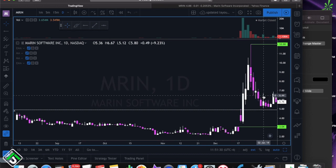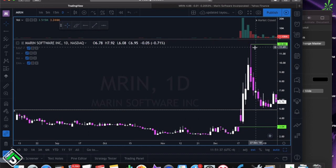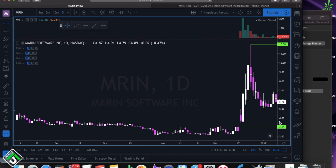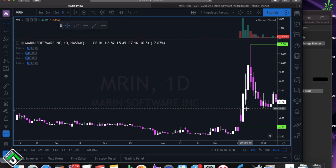One thing you have to understand about really low float stocks is that pretty much just as fast as they go up, they go down. Low float stocks are pretty much pure momentum-based. Lots of people are just fighting for these shares, getting in and getting out.